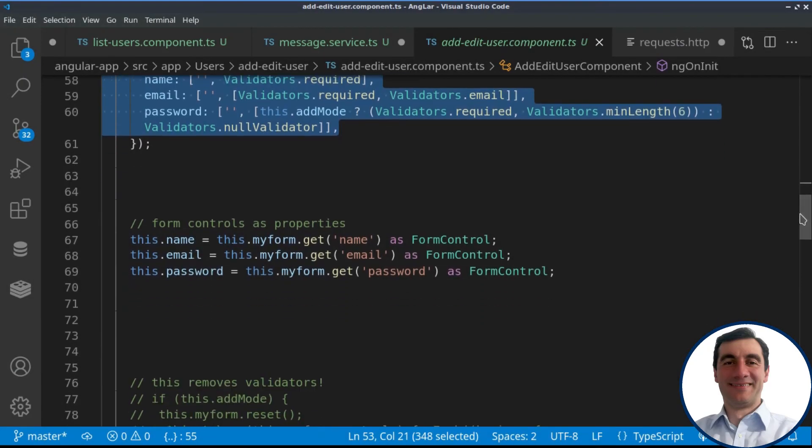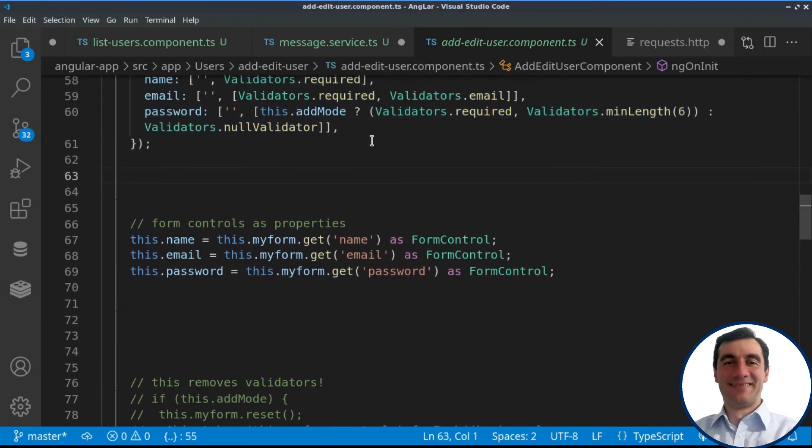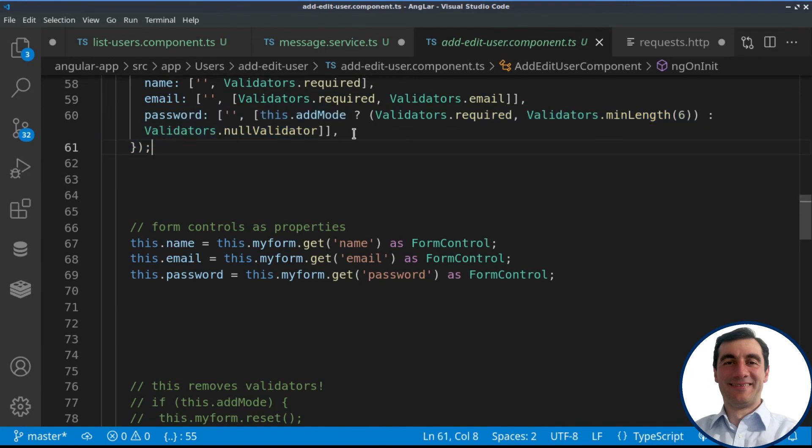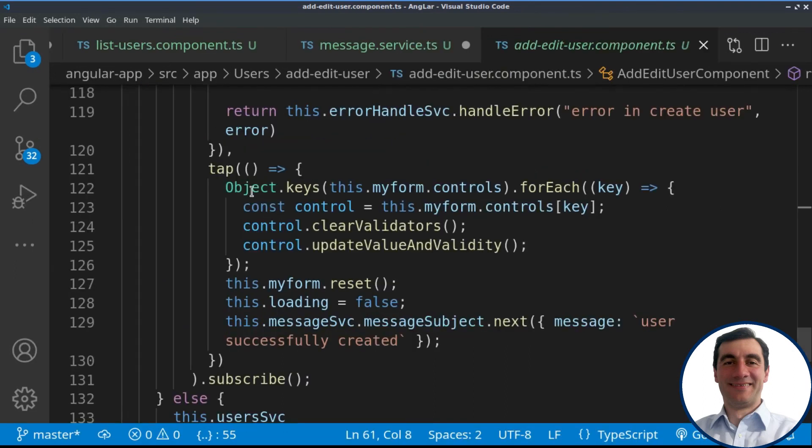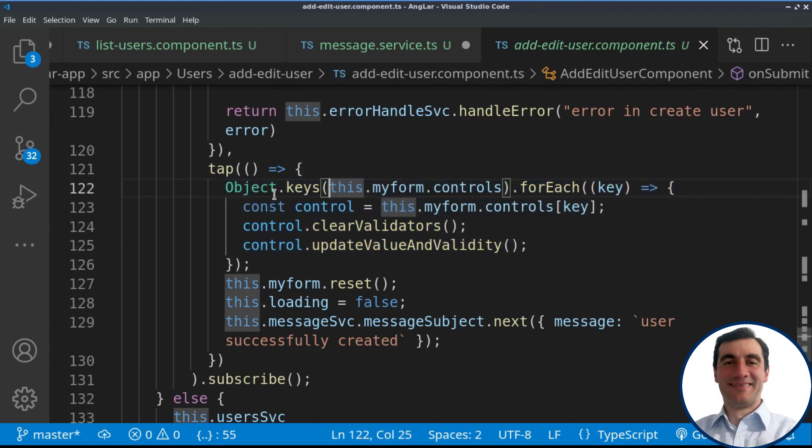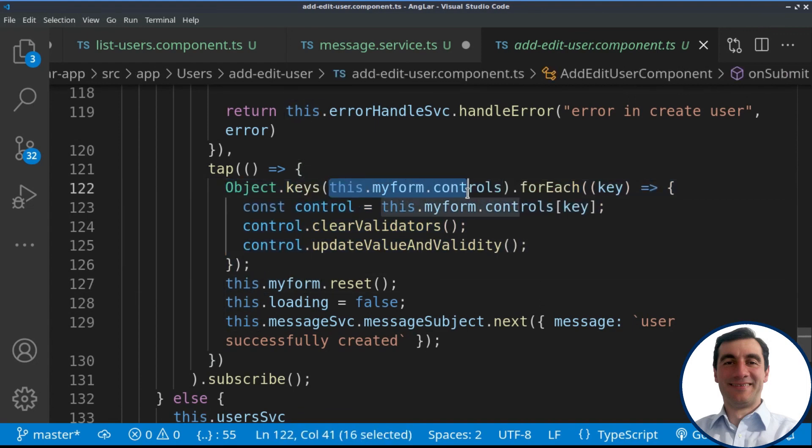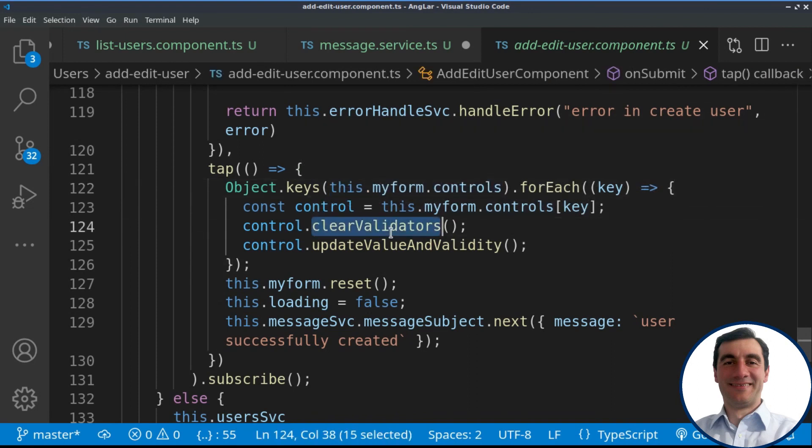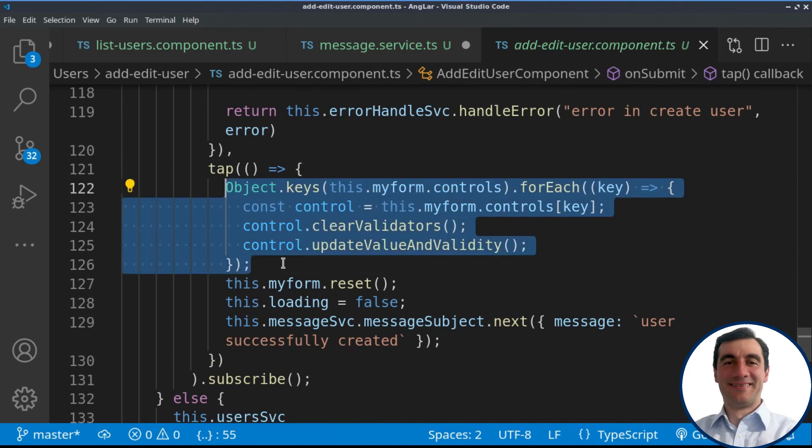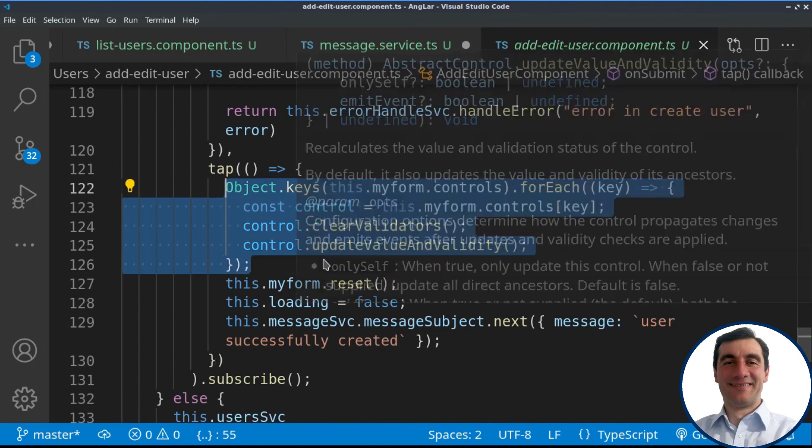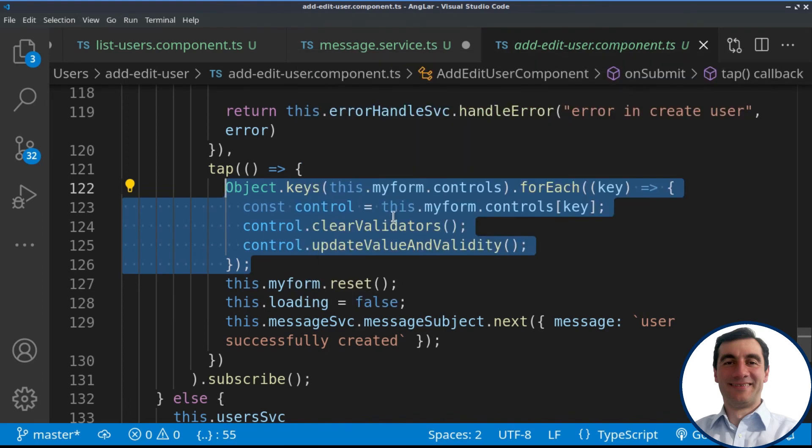The next thing is that whenever we are adding user, and in this case we're using validators, we would like to reset those validators. The proper way of doing this is by going through each of the controls of the form group and resetting them one by one. Using object keys, we are going through all the form controls and for each of them, we are clearing the validators and resetting them afterwards. This actually ensures better user experience when dealing with forms.